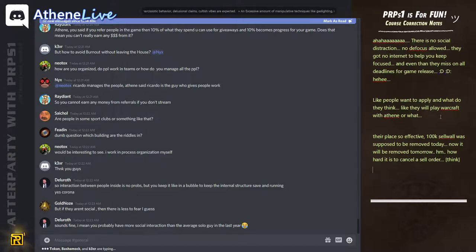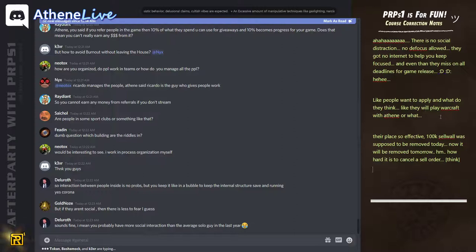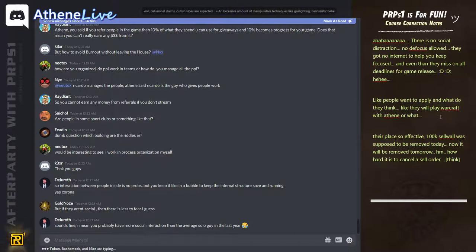Yeah, it's true. Like people have more interaction here overall than the average person, I think, with Corona, definitely.